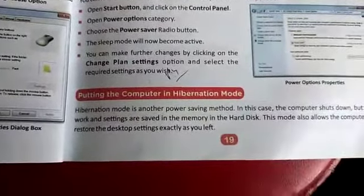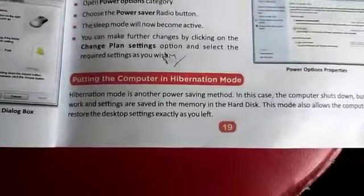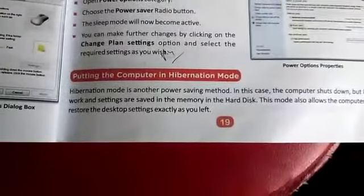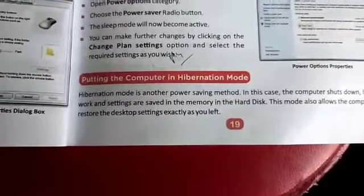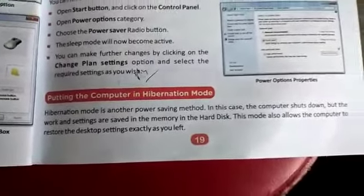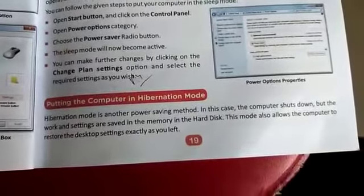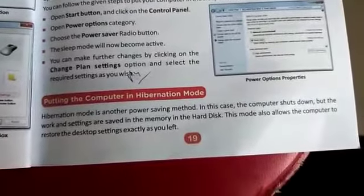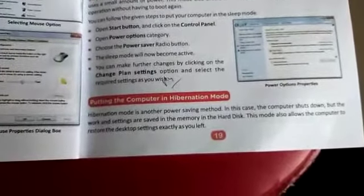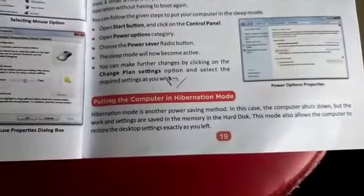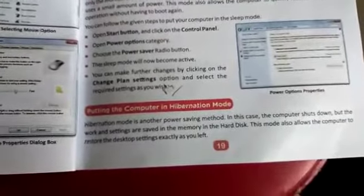Hibernation mode is another power saving method, similar to sleep mode. In hibernation, the computer shuts down, but whatever work you are doing and whatever settings you have changed are saved in the memory of the hard disk.